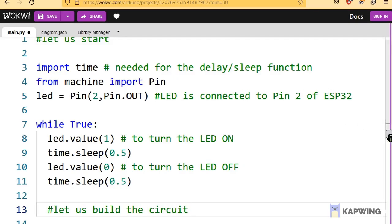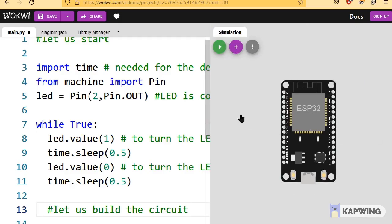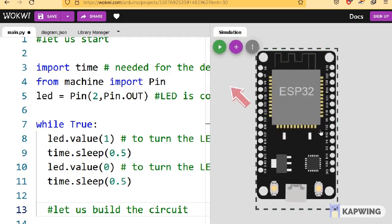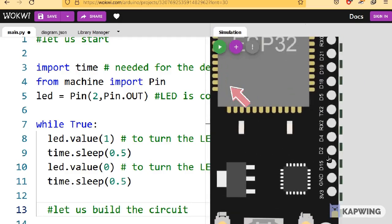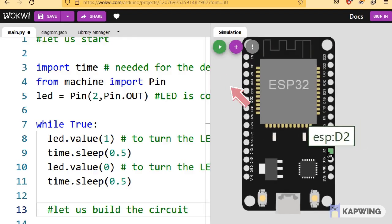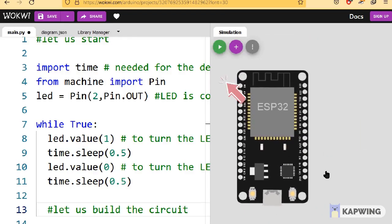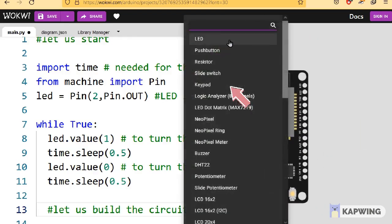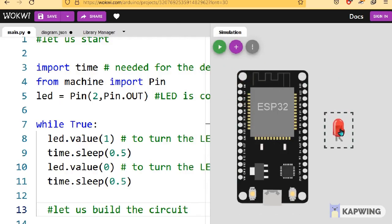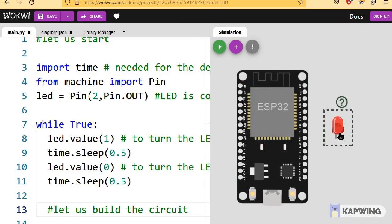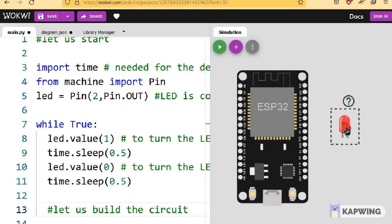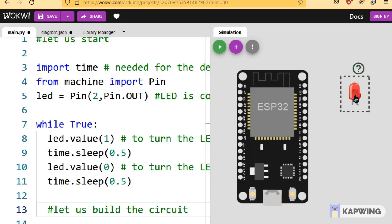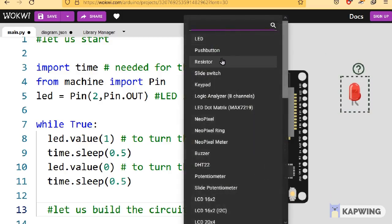In the simulation window, we can now add components such as LEDs, resistors, switches, ICs and more. Click on the purple plus icon in the simulation window to add new parts. Select the LED. In the same way, select resistors as well. Click and drag to move the components around.